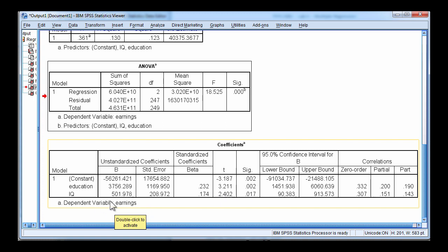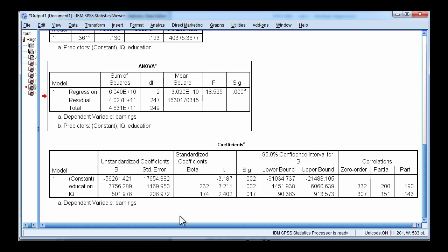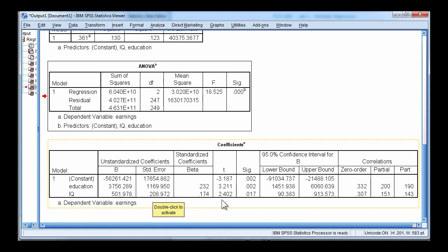IQ finally has an unstandardized beta weight of $501.98. So for each one unit increase in IQ, you can expect to earn an extra $502 a year. And the standard error is 208 and the t value is 2.402. And that is statistically significant, p equal 0.017. Because it's less than 0.05, it is statistically significant.